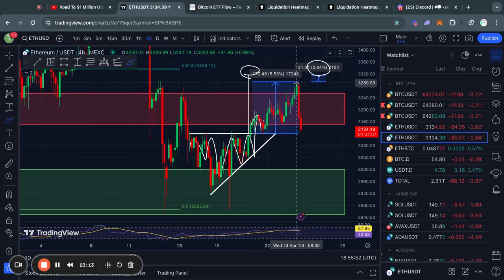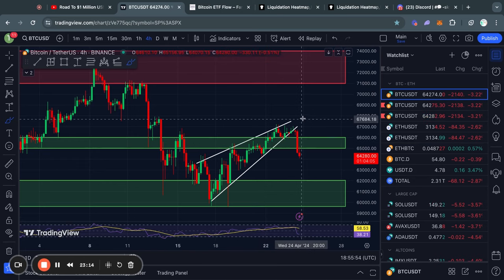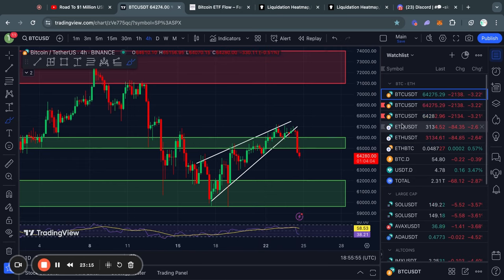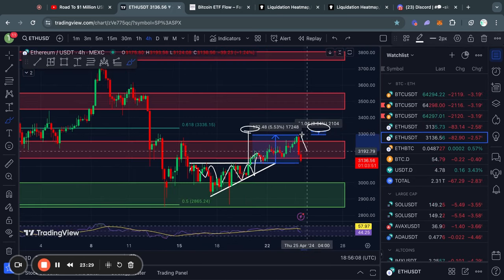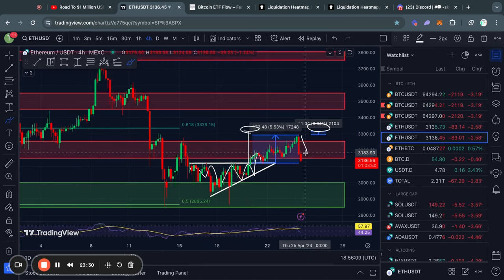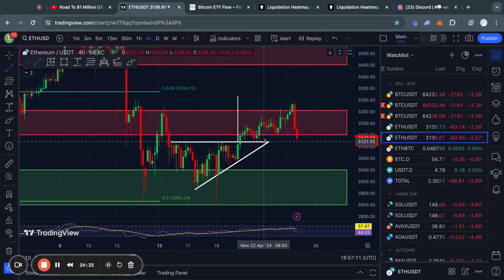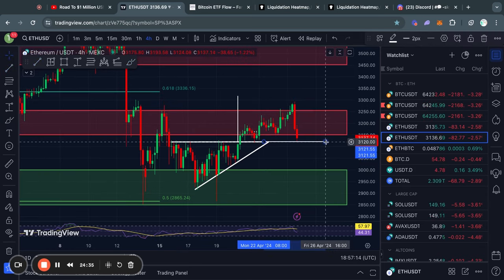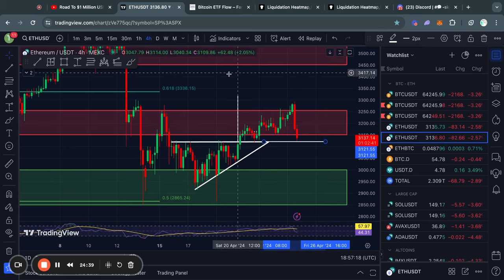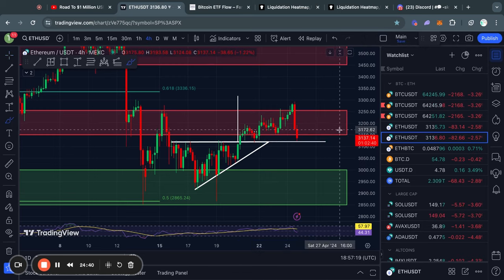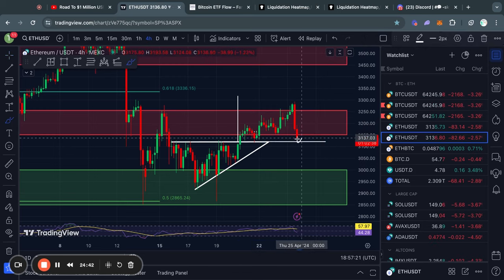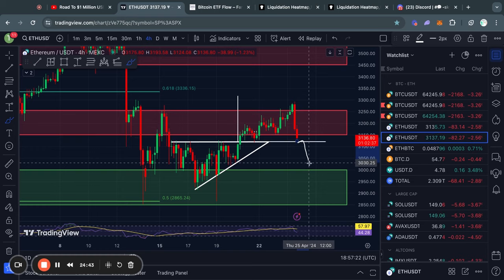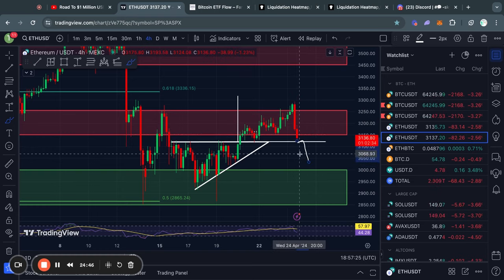However, then of course we saw Bitcoin break to the downside from this rising wedge pattern, which kind of cancelled out this rise for Ethereum, and now we are trading to the downside. So now what can we expect in terms of support levels for Ethereum? First of all, we have a small level of support right here at about 3,120, but I do think if we get a larger pullback for Bitcoin, it is very likely we actually lose this level of support for Ethereum.